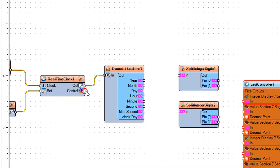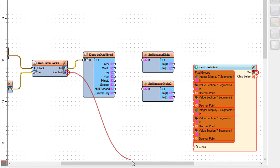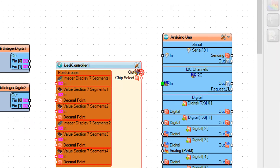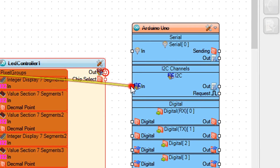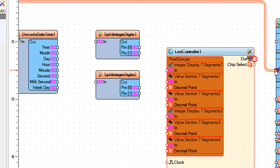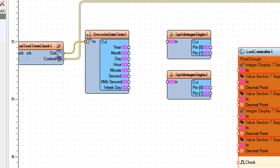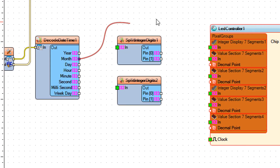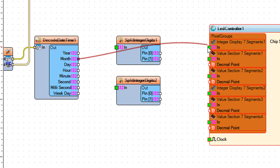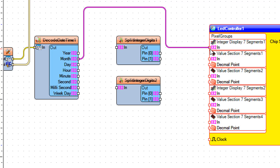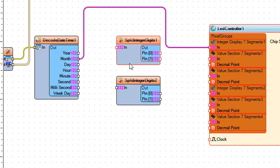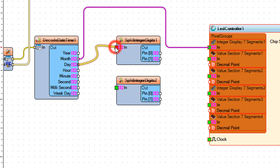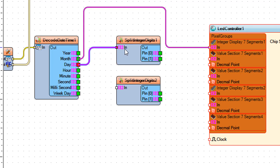Connect Real Time Clock 1 Pin Control I2C to Arduino Pin I2C In. Connect Decode Date Time 1 Pin Month to LED Controller 1 Integer Display 7 Segments 1 Pin In. Connect Decode Date Time 1 Pin Day to Split Integer Digits 1 Pin In.